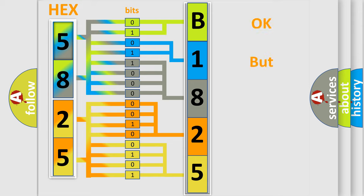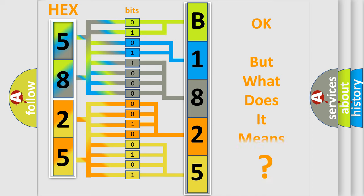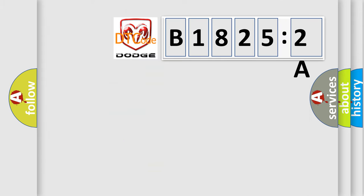The number itself does not make sense to us if we cannot assign information about what it actually expresses. So, what does the diagnostic trouble code B18252A interpret specifically for Dodge car manufacturers?